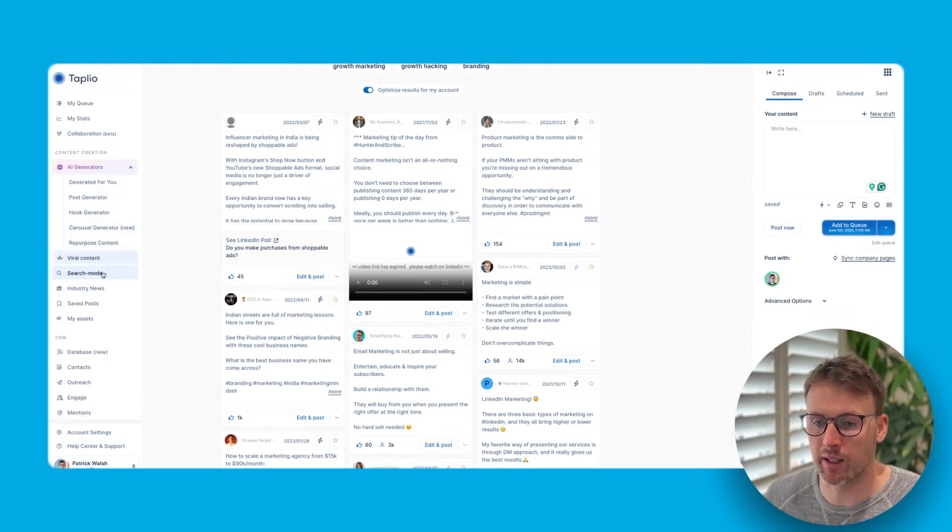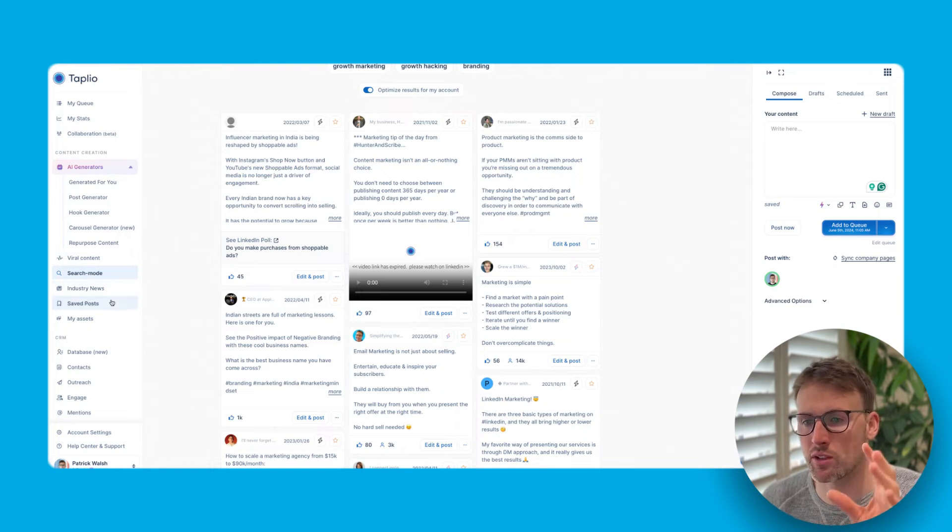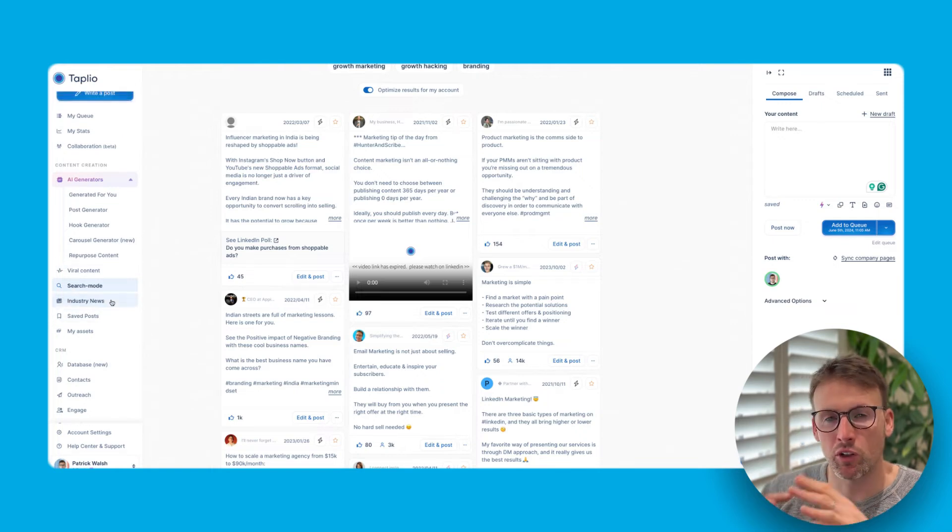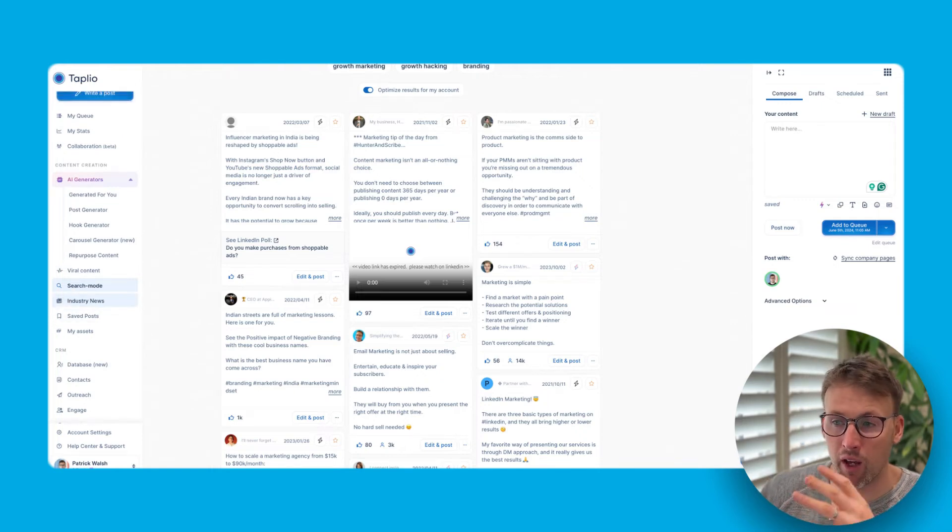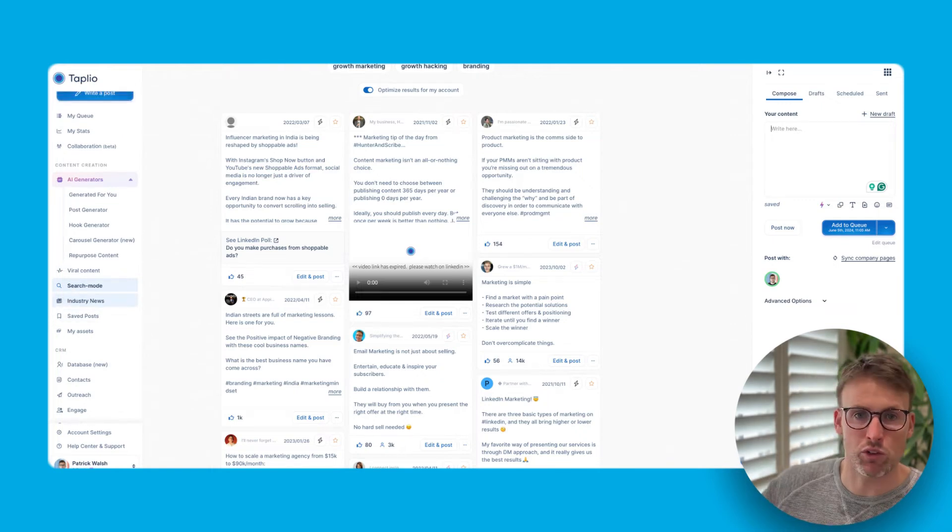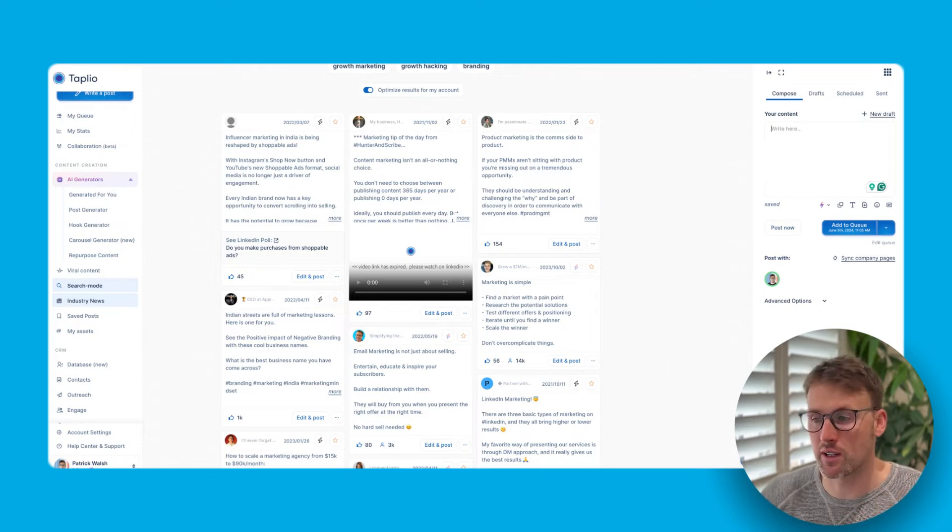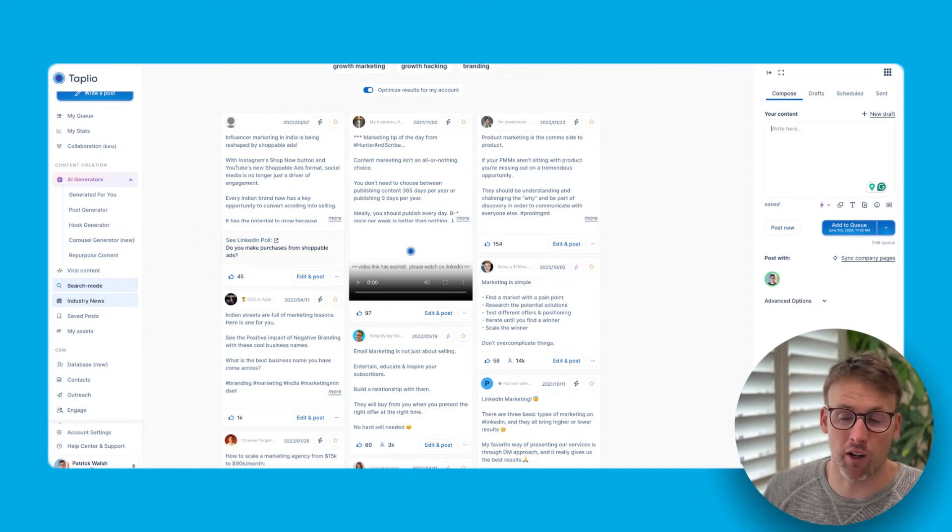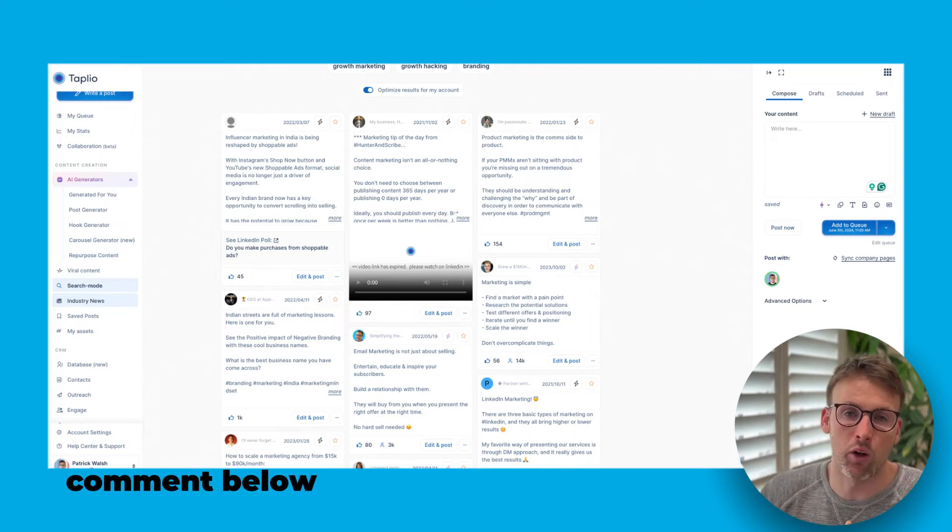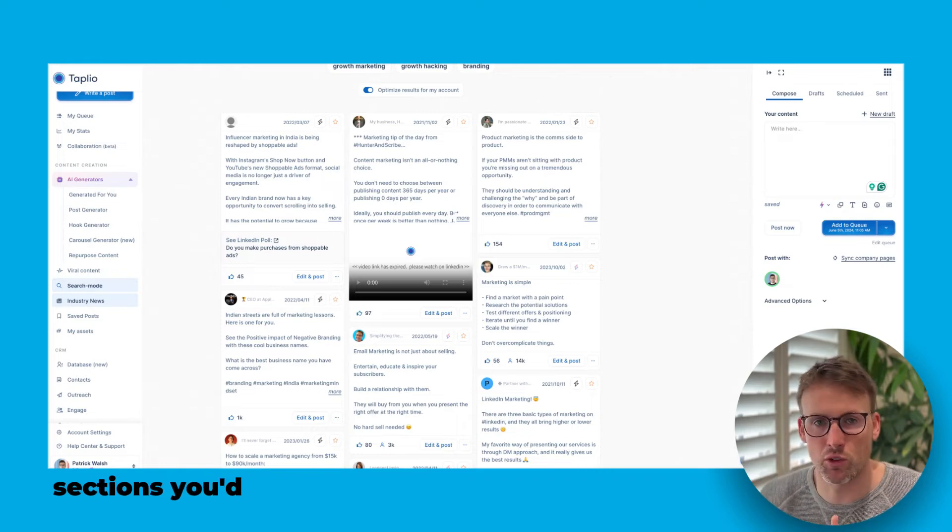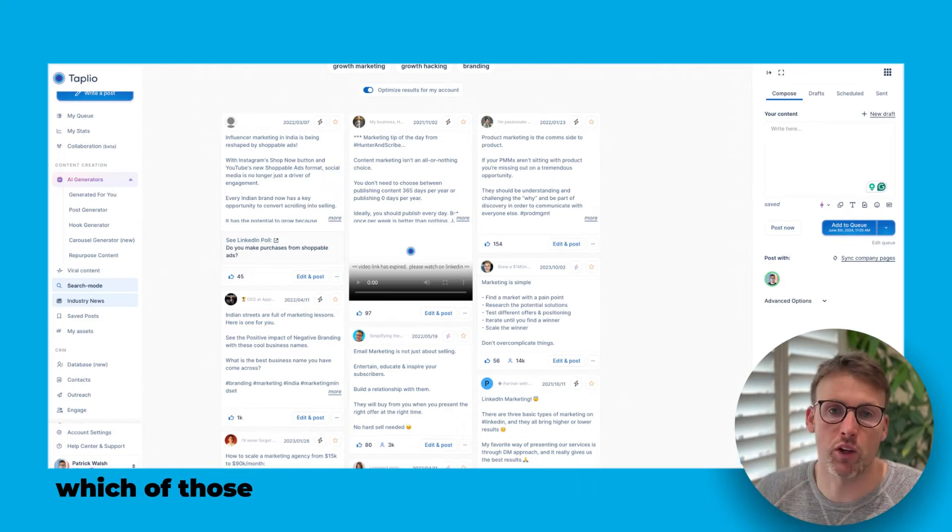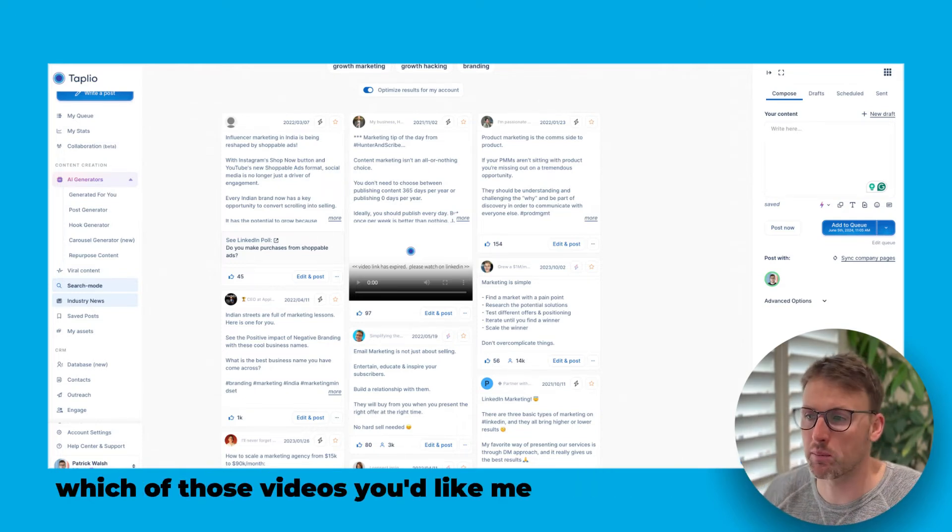Some of the other really key tools within Tapio is the AI generators. Before I get onto that quickly, it does have a CRM, it has industry news, save posts. So there is a lot of other items within this. So I'll make future videos. This one is just about getting started, the beginner's guide.